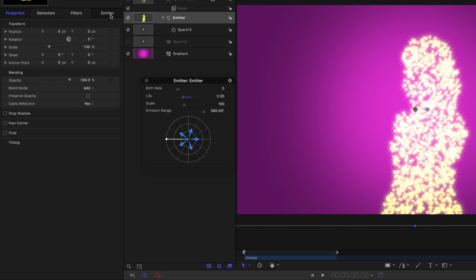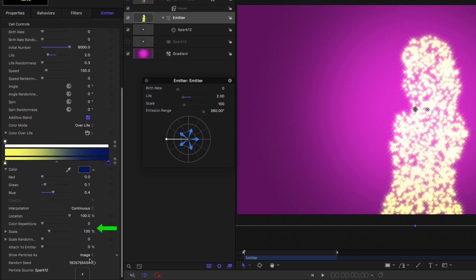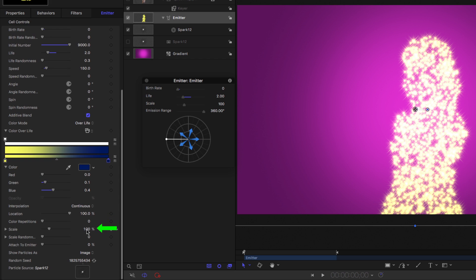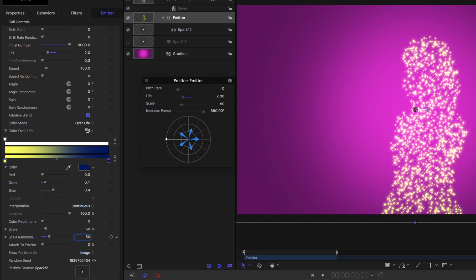Back in the emitter inspector, I'll scroll to the bottom and change the scale of all the particles to 50%. And then give them some scale randomness, also maybe 50, so we get a variation in different particle sizes.